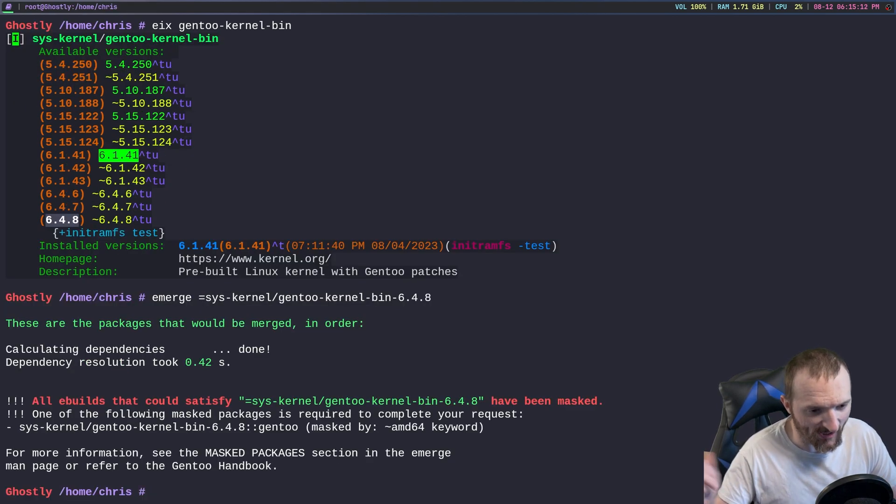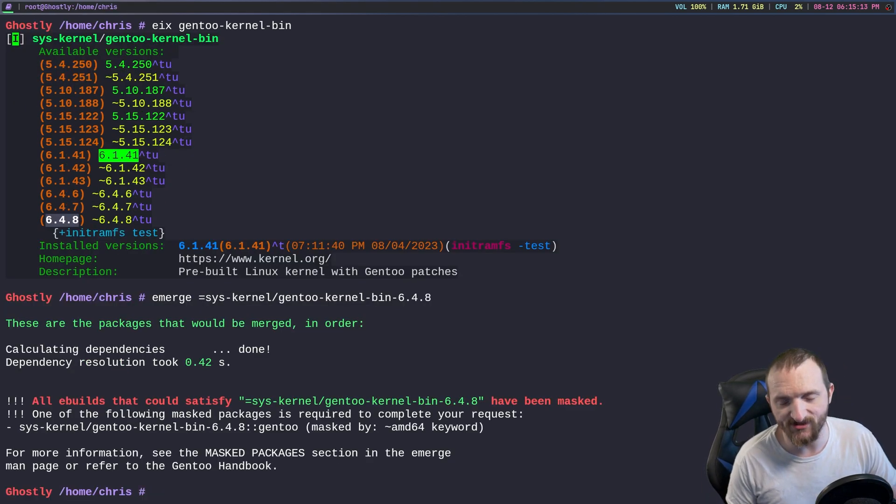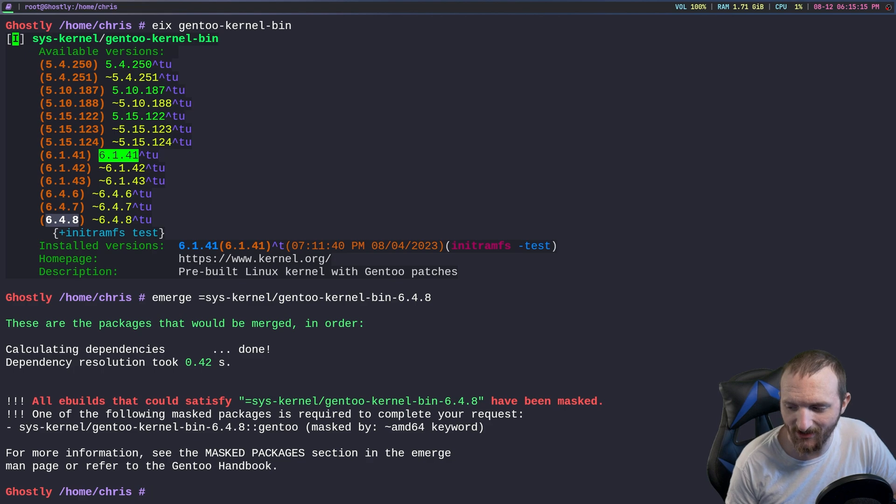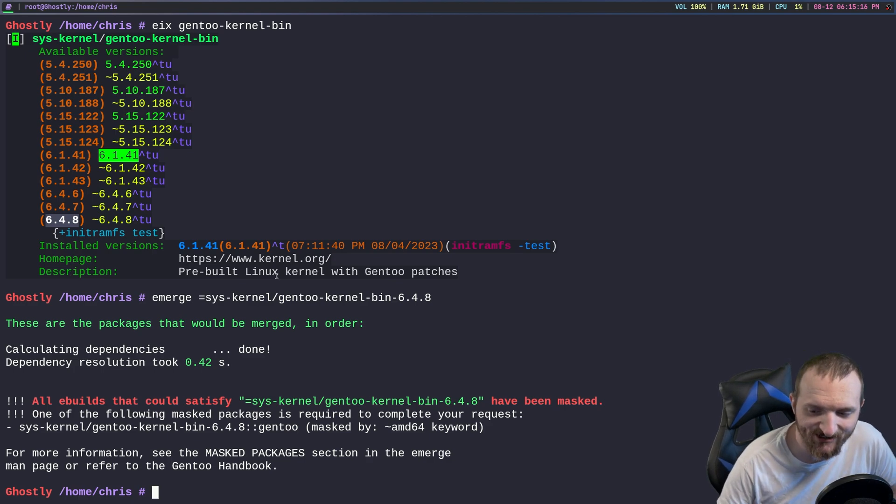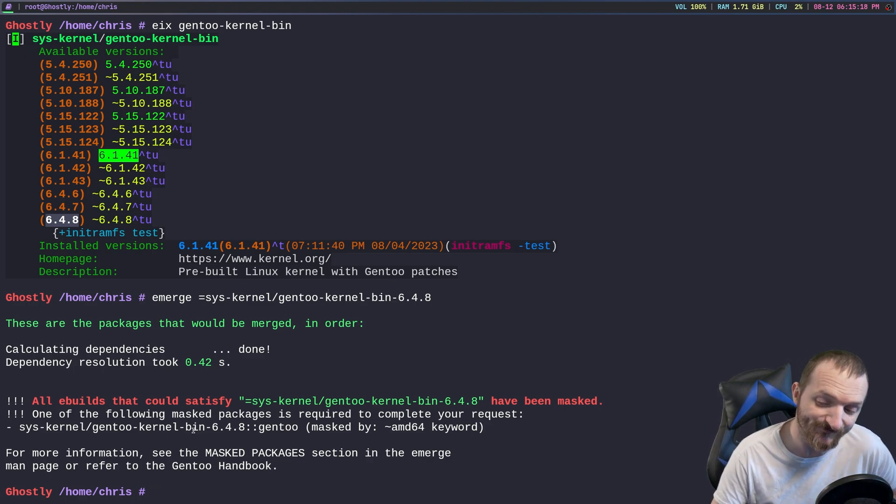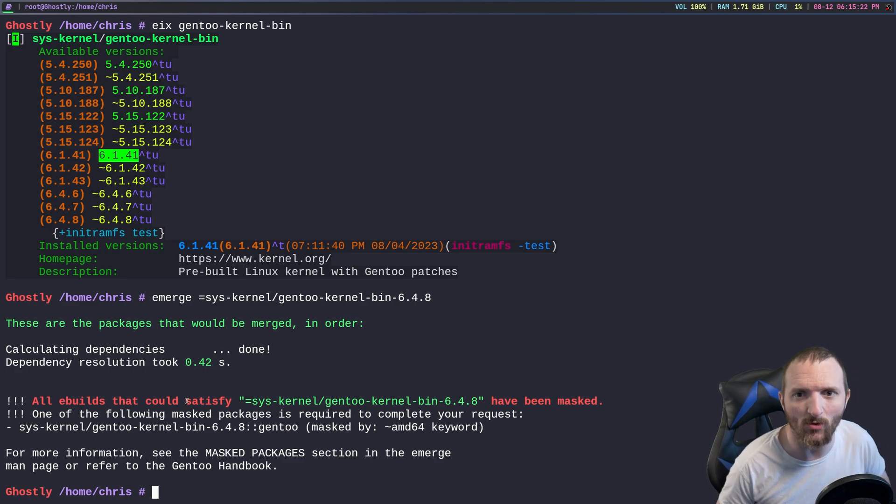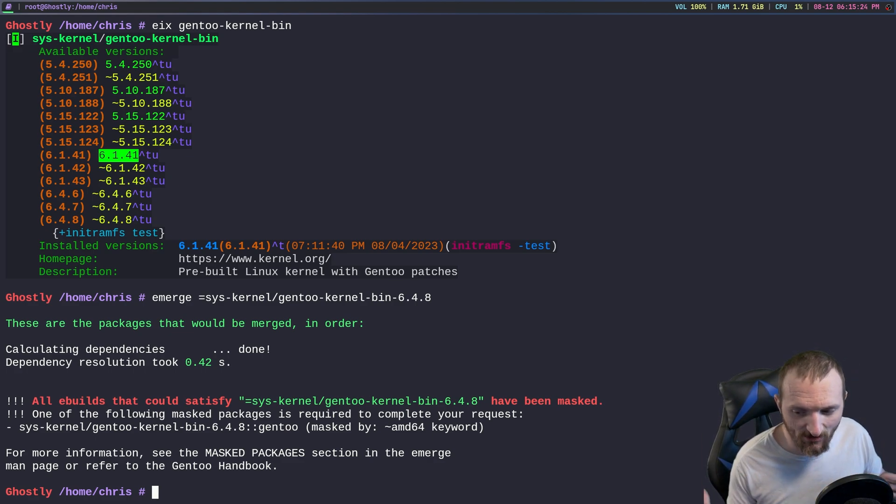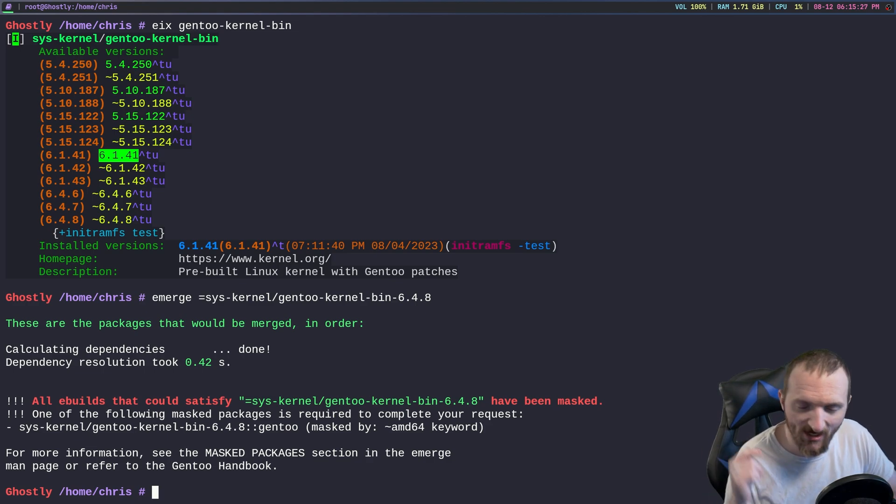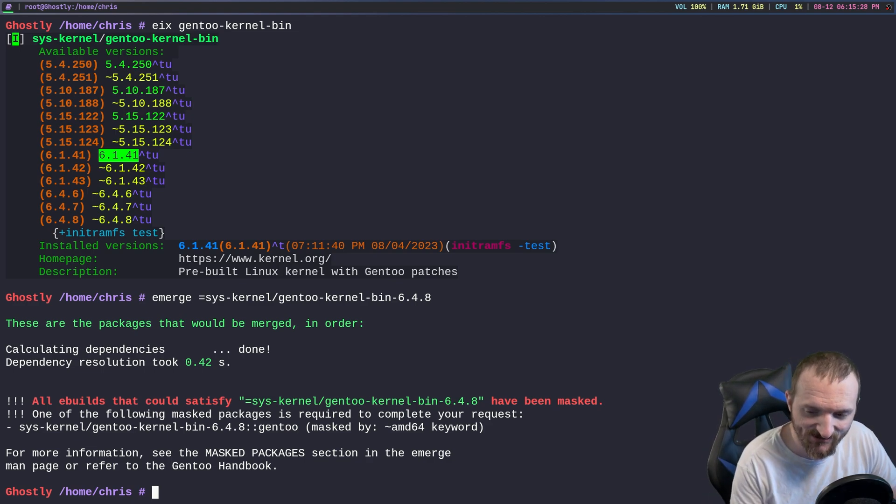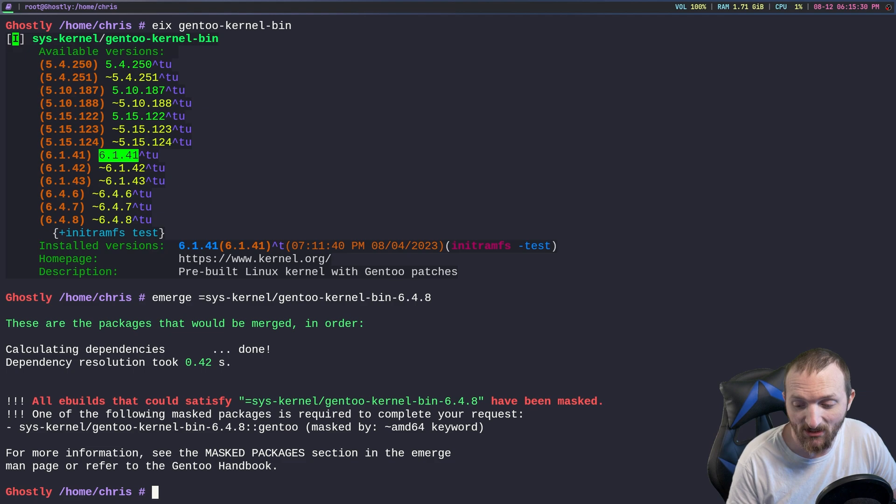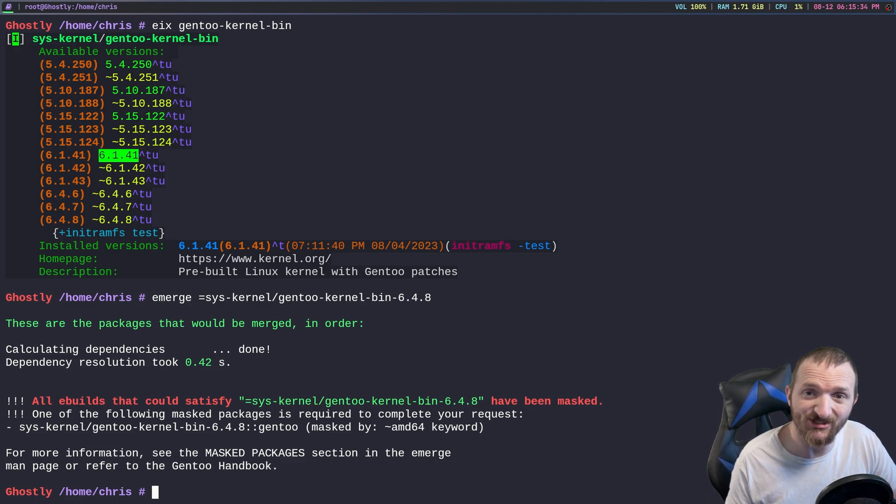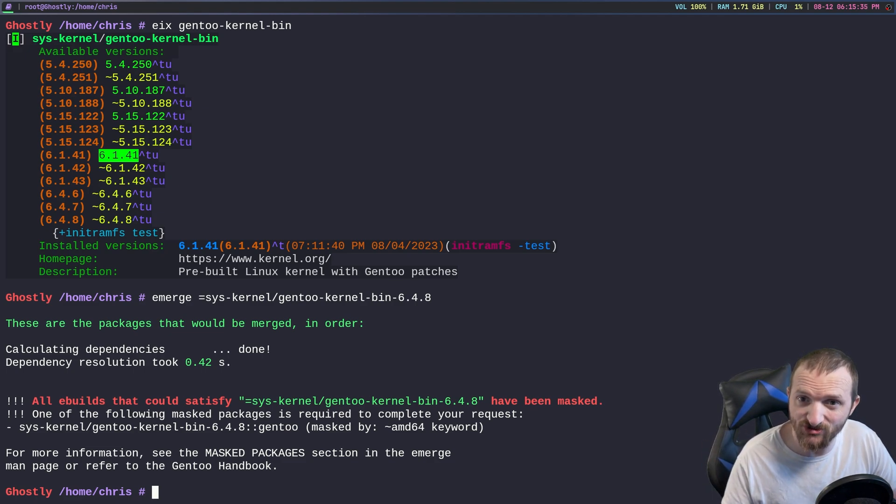We came across our first problem and it's pretty much saying hey this package is masked, you need to unmask it in order to install it. Well I've shown you guys how to unmask packages in the past, there's two different ways that you can do this.